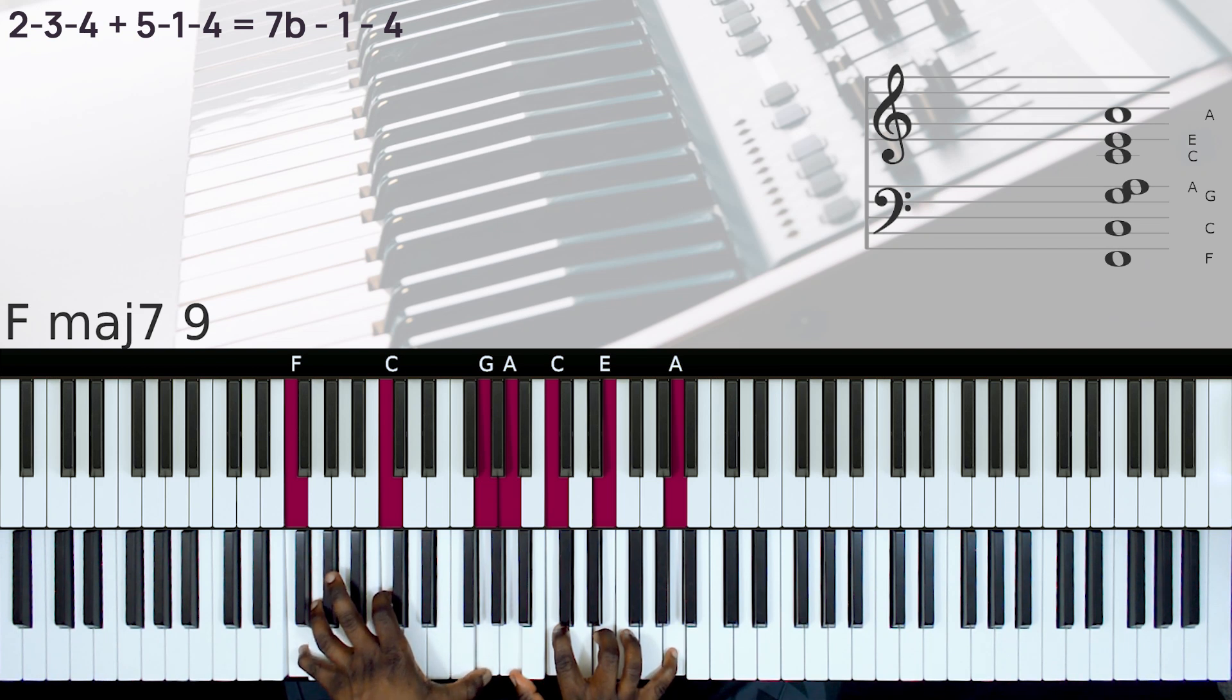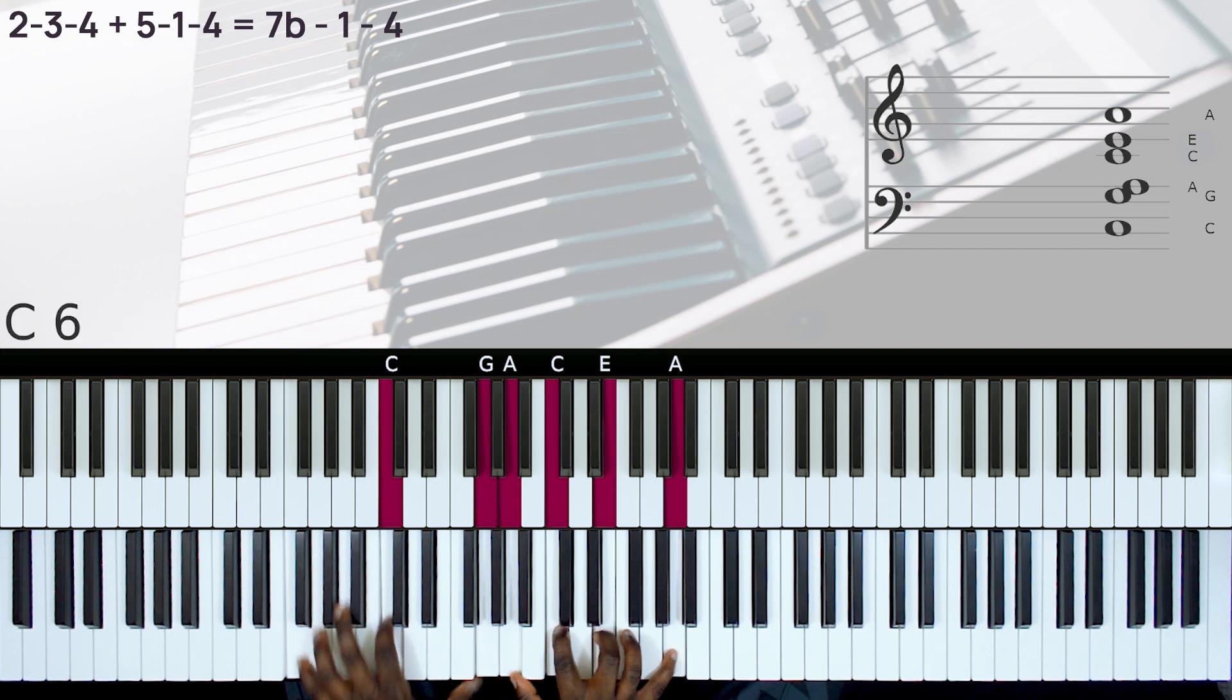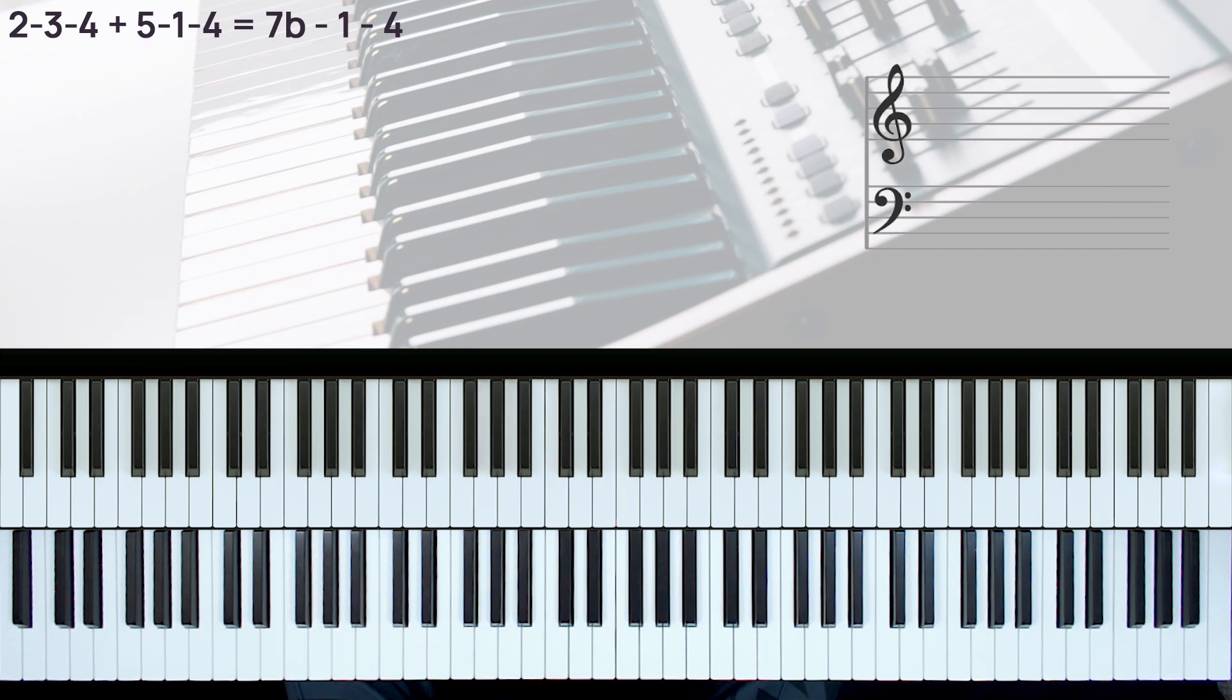Okay, so now we can replace the 2-3-4 with a b7-1-4.